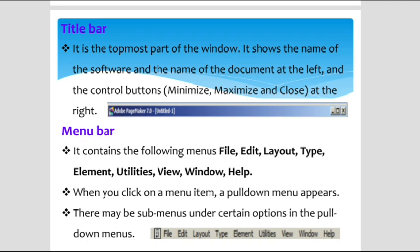The menu bar contains the following menus: File, Edit, Layout, Type, Element, Utilities, View, Window, and Help. When you click on a menu item, a pull-down menu appears with sub-menus under each option. For example, if you want to create a new document, go to the File menu and select from the sub-menu.